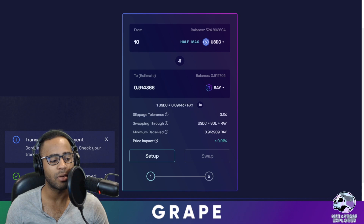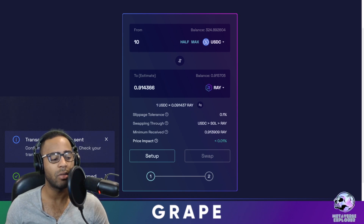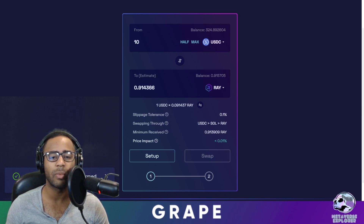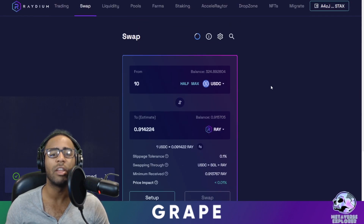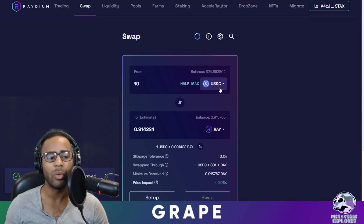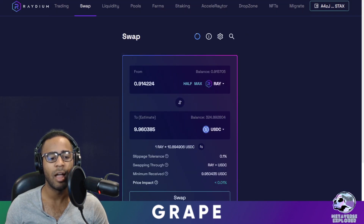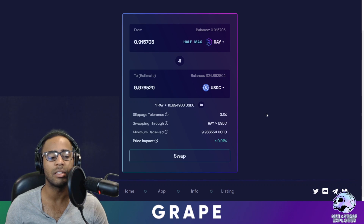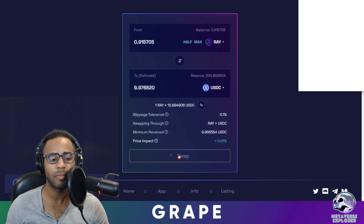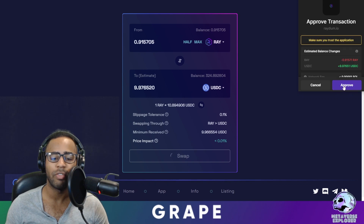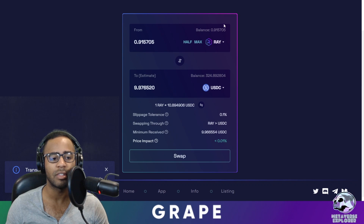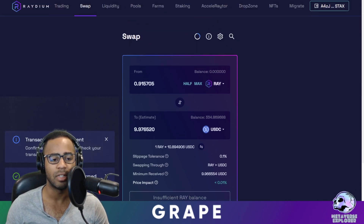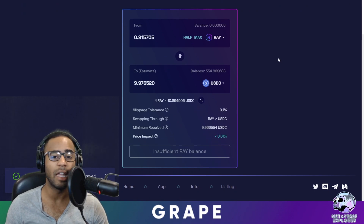The transaction has been confirmed — that was very quick. You had 10 USDC before and now you have 0.91 RAY. Let's do the exact same thing in the opposite direction. Use the little button to swap it around. I have 0.915705 Raydium — click maximum, and if I sell that right now I'll get 9.9765 USDC. Swap again, approve the transaction, and you'll see I have zero Raydium. The transaction is confirmed — you've transferred money in about three seconds.